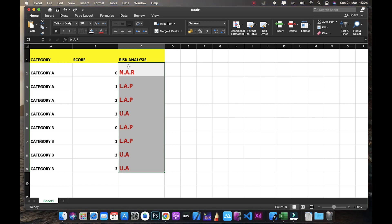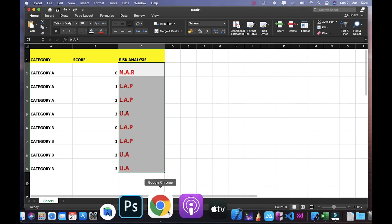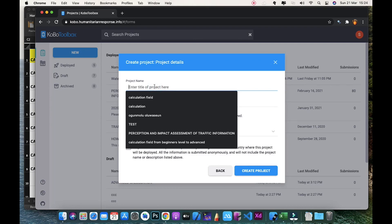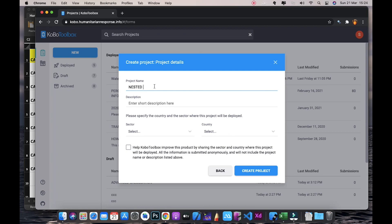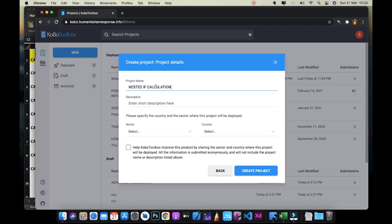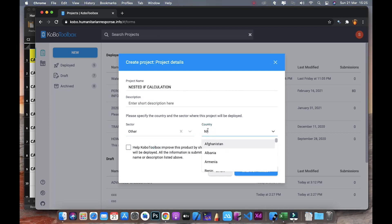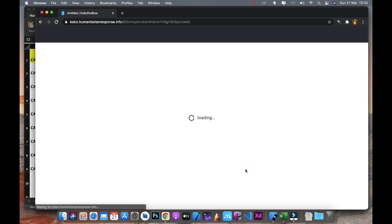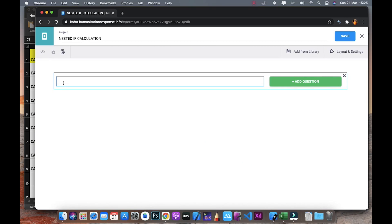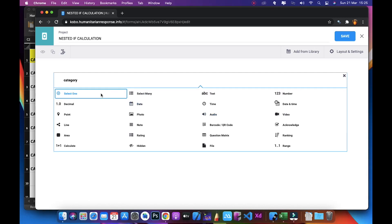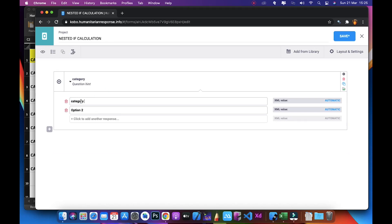We want to get the risk analysis from the field rather than entering it manually. So let's go to KoboToolbox, click on New to create a form from scratch. I'll call it 'Nested IF Calculation'. I'll set the country to Nigeria, then click Create Project. The first question is Category, so I'll add a select_one question with options Category A and Category B.